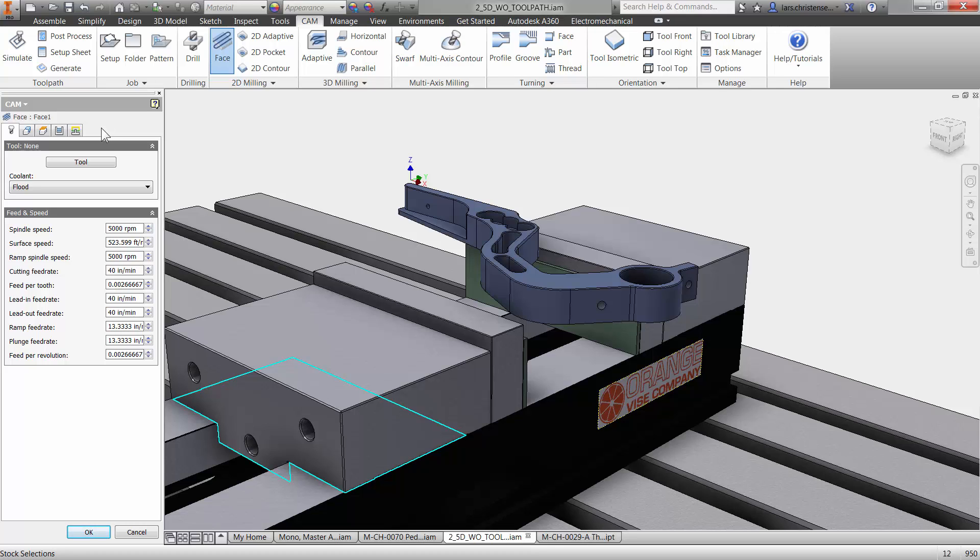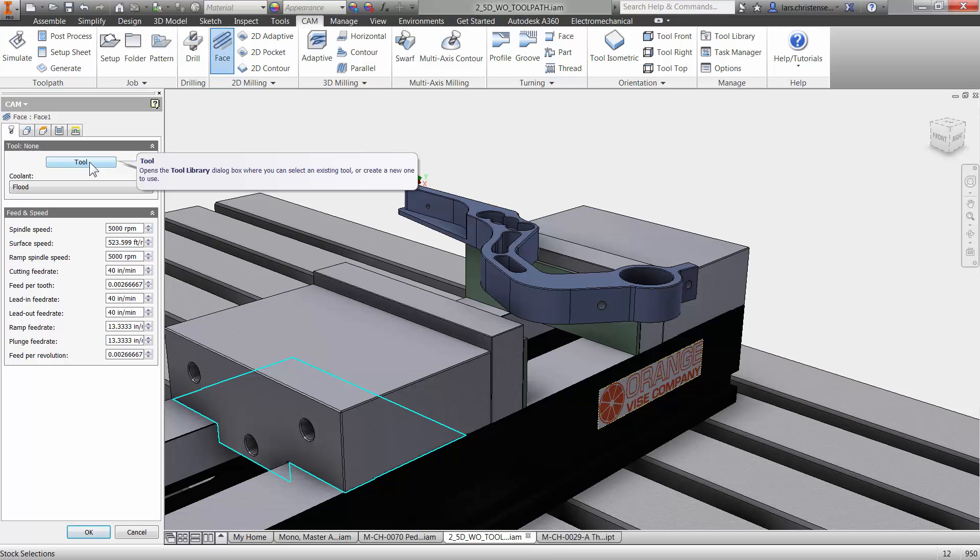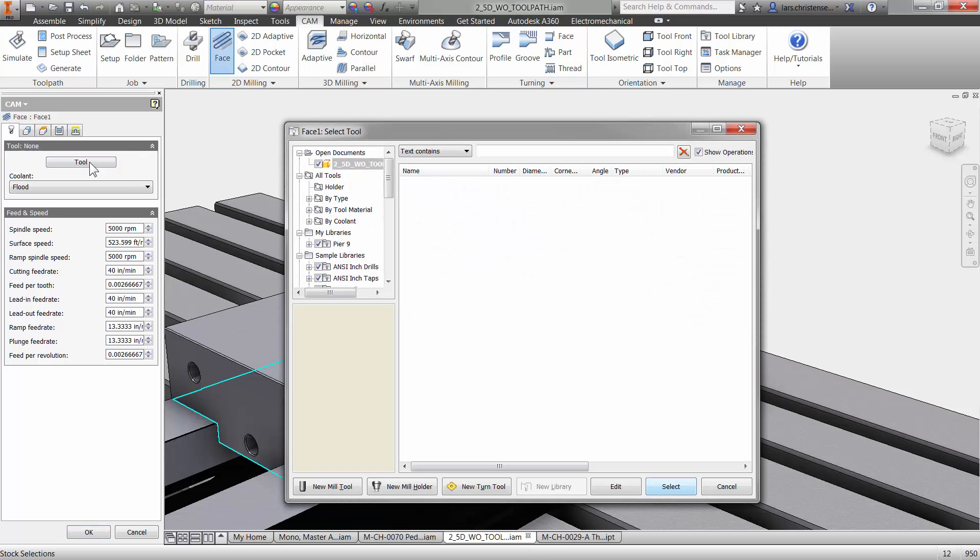So the first thing you always get prompted to deal with is the tool. So you always have to select the tool. Makes it extremely easy. You can just do this in your sleep. It's always the same order you do things. So I'm going to select the tool here.